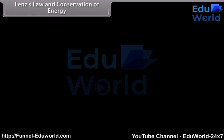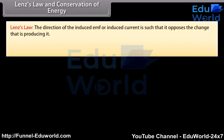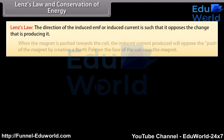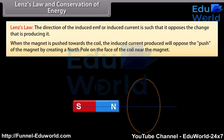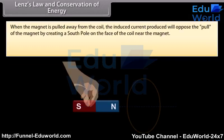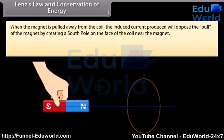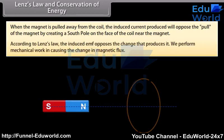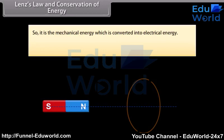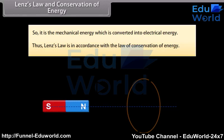Lenz's law states that the direction of the induced EMF or induced current is such that it opposes the change that is producing it. When the magnet is pushed towards the coil, the induced current will oppose the push by creating a north pole on the face of the coil near the magnet. When the magnet is pulled away from the coil, the induced current will oppose the pull by creating a south pole on the face of the coil near the magnet. According to Lenz's law, we perform mechanical work in causing the change in magnetic flux, so mechanical energy is converted into electrical energy. Thus, Lenz's law is in accordance with the law of conservation of energy.